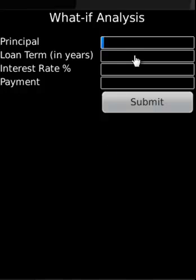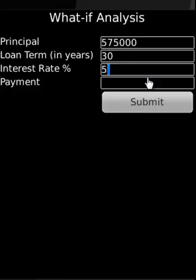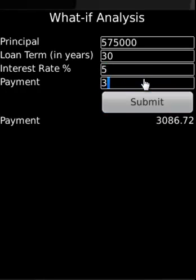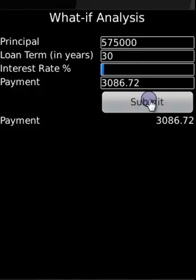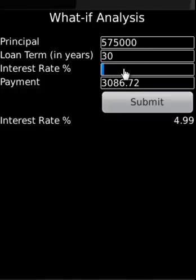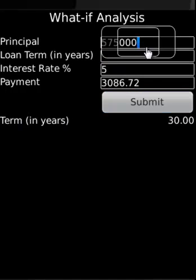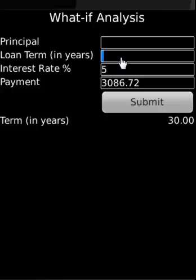The what-if analysis calculates one of four variables when three are supplied — principal, interest rate, duration, or payment. For example, with a 5-year and 30-year term at 5%, the payment is $3,086.72. You can then solve for interest rate, duration, or principal amount.